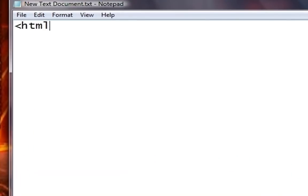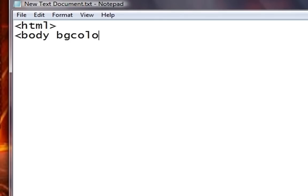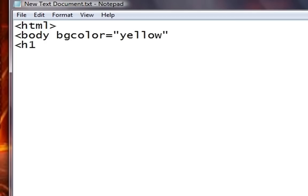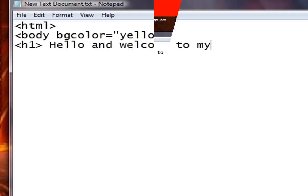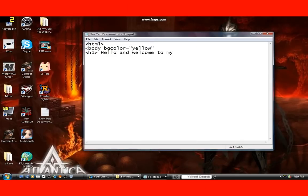In order to start your HTML, you open up a text document by right-clicking New and opening up Notepad. We're going to start with the HTML tag, and I'm going to add a background color — you put in parentheses the color, or you can put its definition like FFCC00 for yellow. H1 stands for heading 1, and I'm going to type 'Hello and welcome to my tutorial.'